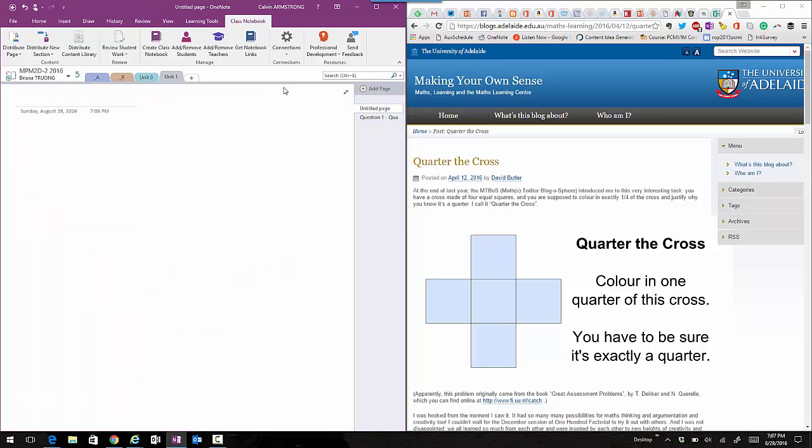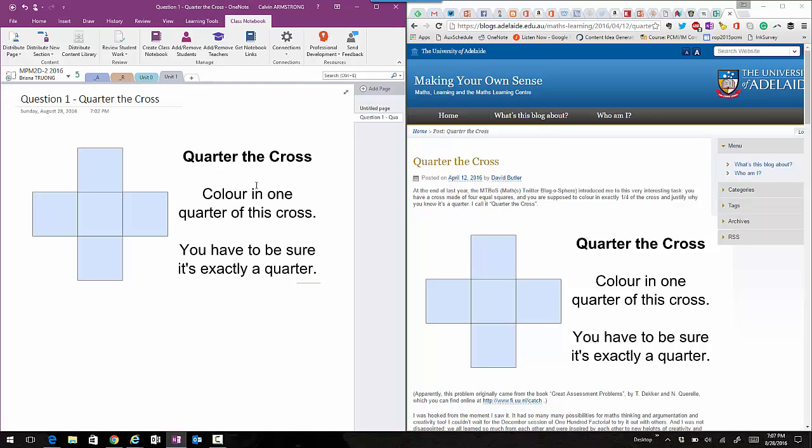And now if I go into a student's notebook again and Unit 1, there's Question 1, Quarter the Cross. They can now go in and start working on it. That's how you do it.